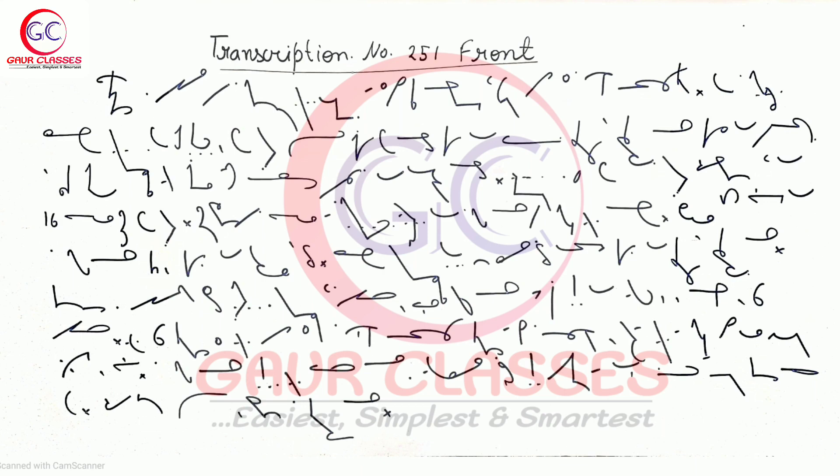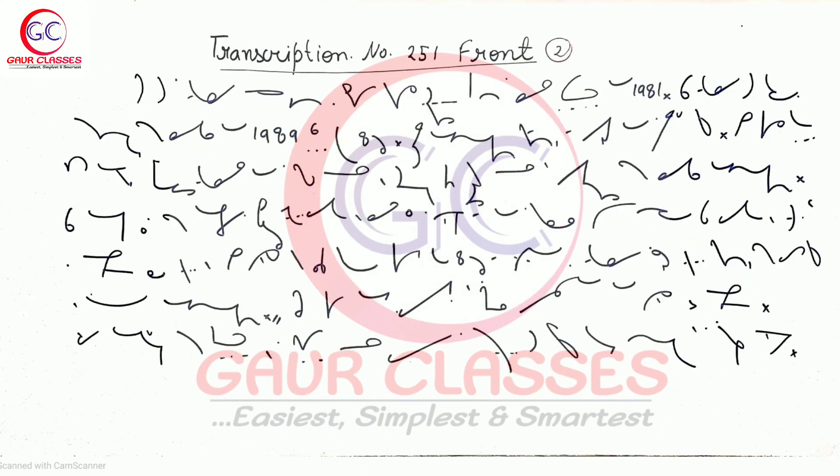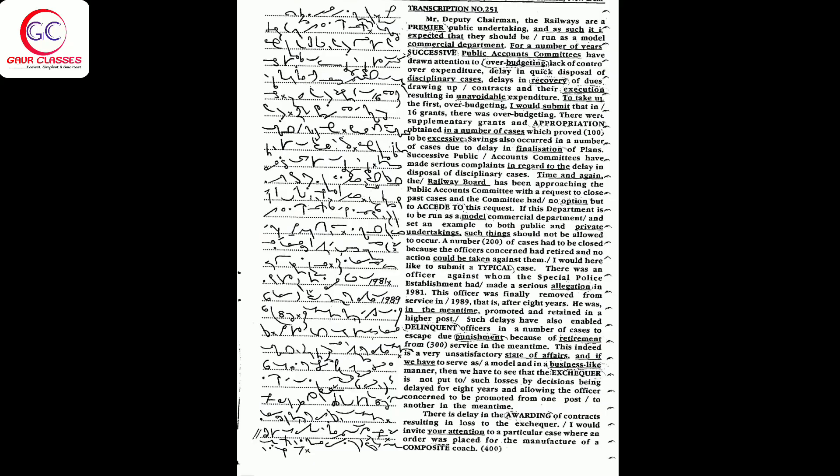Mr. Deputy Chairman, the railways are a premier public undertaking and as such it is expected that they should be run as a model commercial department. For a number of years, successive public accounts committees have drawn attention to over-budgeting and lack of control over budgeting.